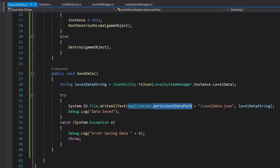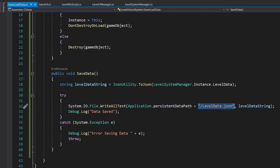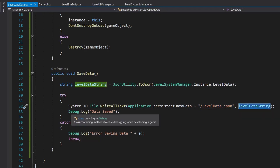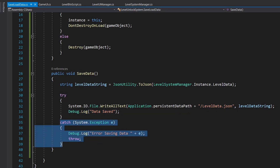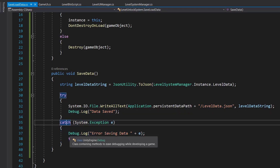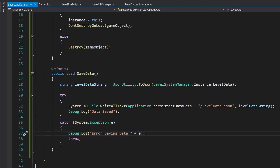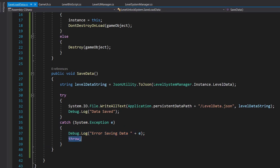The path is Application.persistentDataPath plus the file name, and we debug log 'data is saved'. In the catch block we catch the error, debug it, and re-throw it so our game doesn't crash. Now this method needs to be called somewhere.